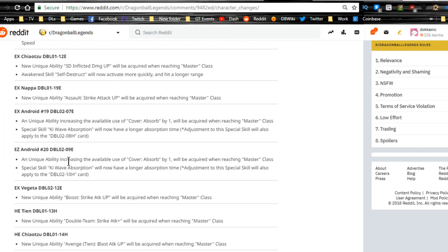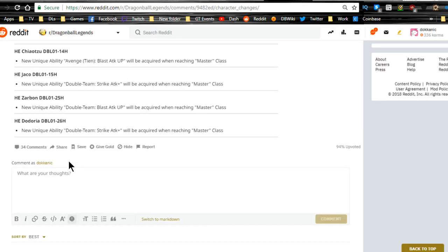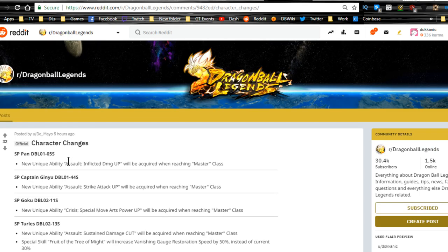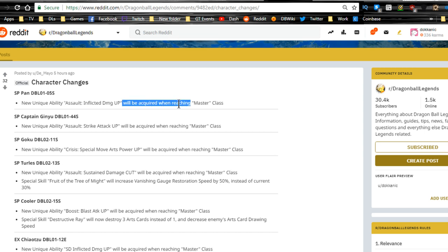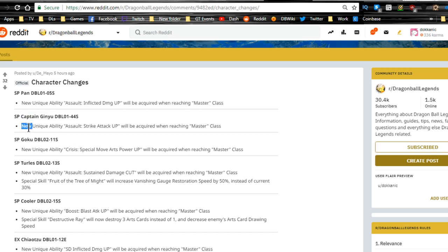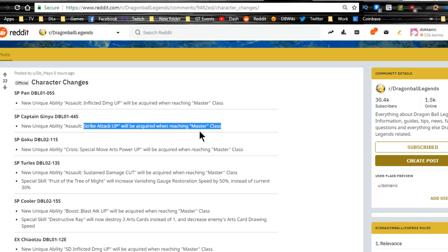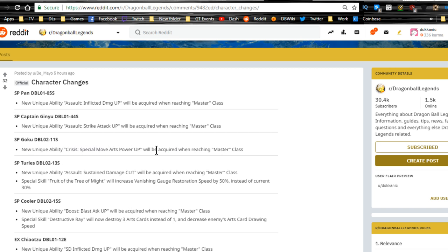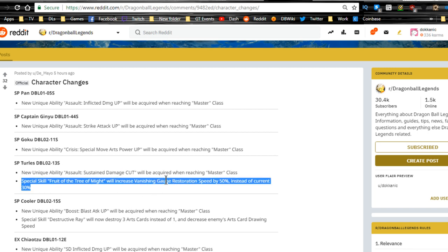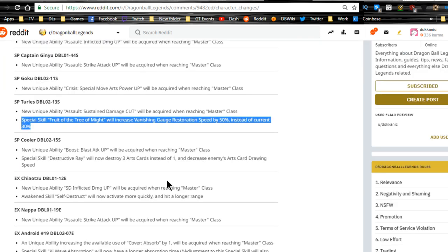Character changes. You see all this over here. SP Pan, new unique ability Assault Inflict Damage Up will be acquired when reaching Master Class. Captain Ginyu, new unique ability Assault Strike Attack Up will be acquired when reaching Master Class. Goku, Sparking Goku the original, Crisis Special Move Arts Card Power Up will be acquired with Master. Turles, Assault Sustained Damage Cut. Special skill Fruit of the Tree of Might will increase a vanishing gauge restoration speed by 50% instead of current 30%. That's a better increase. I'm assuming that's when you get to Master Class as well.